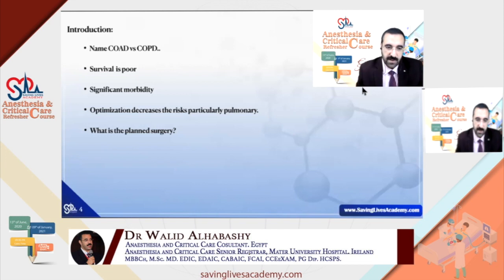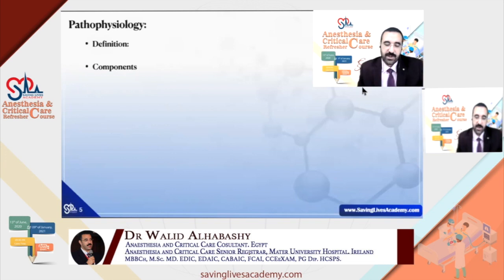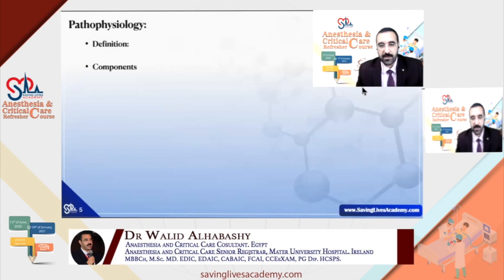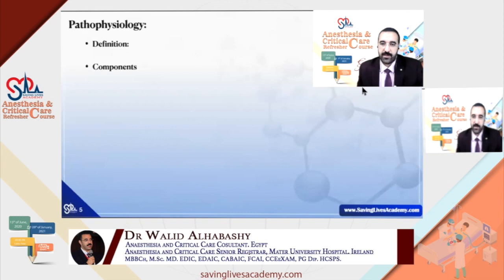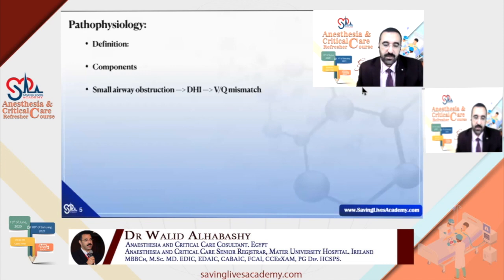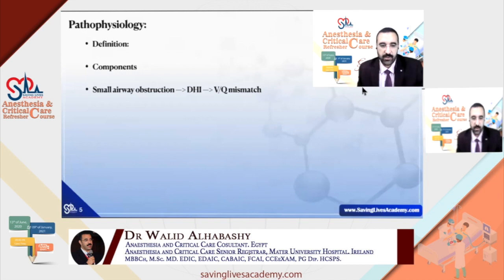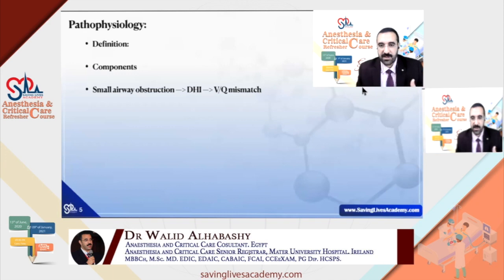COPD is a progressive inflammatory disease of the lung parenchyma characterized by airflow limitation that is not fully reversible — it has partial or no reversibility — and is often accompanied by significant systemic manifestations and comorbidities. The two main components are the obstructive component and the parenchymal component, which is emphysema. Small airway obstruction increases airway resistance, causing dynamic hyperinflation, which leads to VQ mismatch.